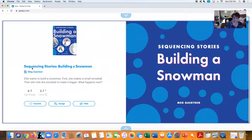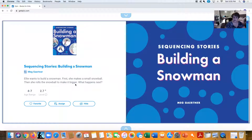Building a Snowman—it's a sequence story. Ellie wants to build a snowman; that's going to be the character in the book. First, she makes a small snowball. Then she rolls the snowball to make it bigger. Why is she making that snowball bigger? We'll find out in the story what will happen next.